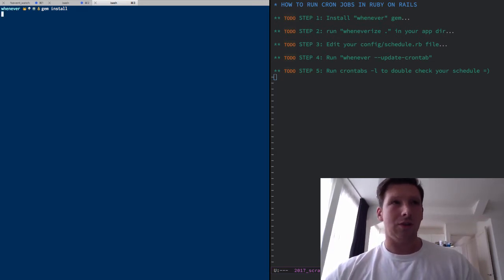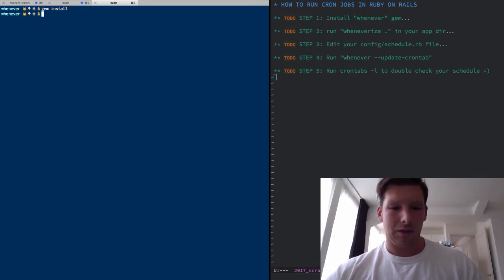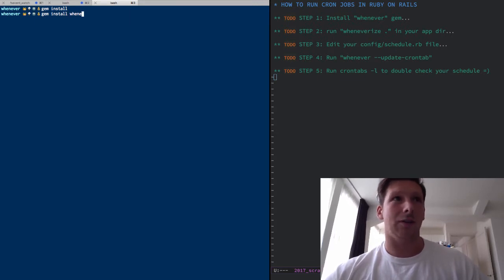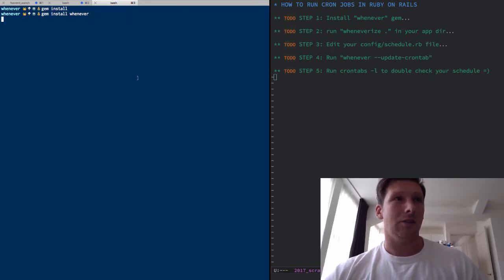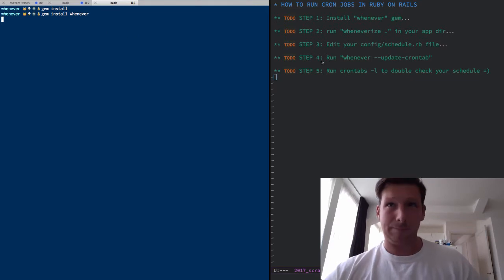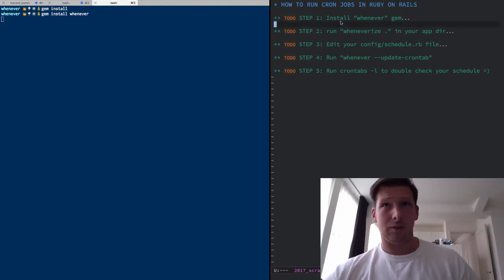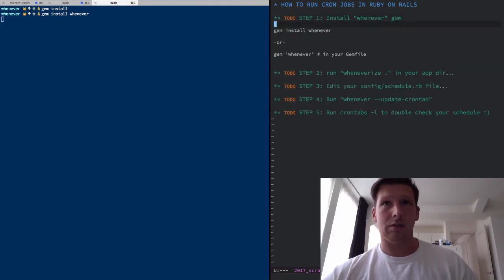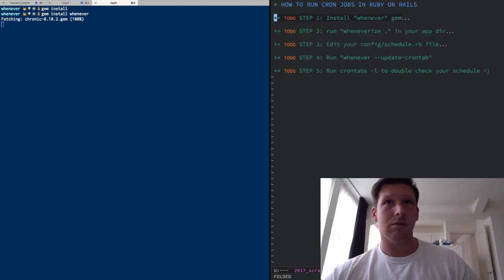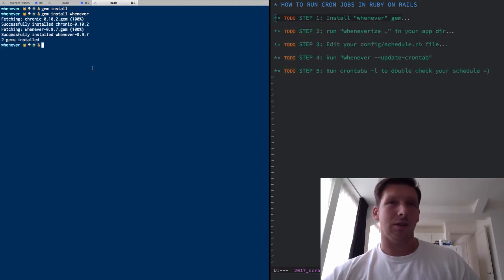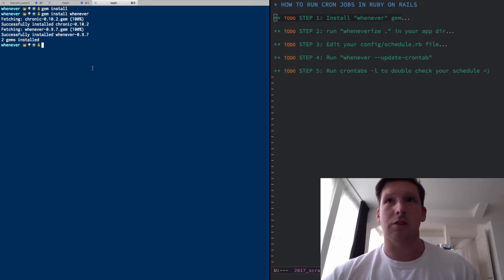So first thing you want to do is to install the whenever gem. You can either put it and stick it in your gem file or just do it the old fashioned way on the command line. I'm going to let that install. It's so much fun to watch gem install, it just salts my ocean, I don't know about you.